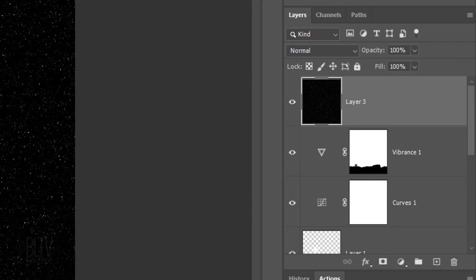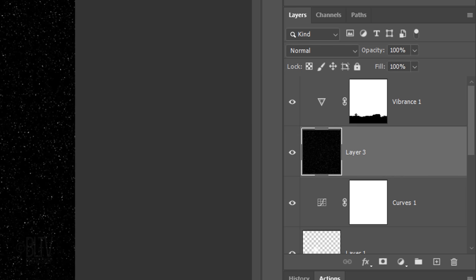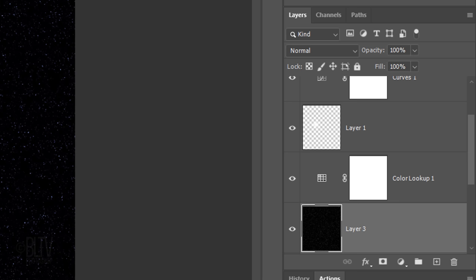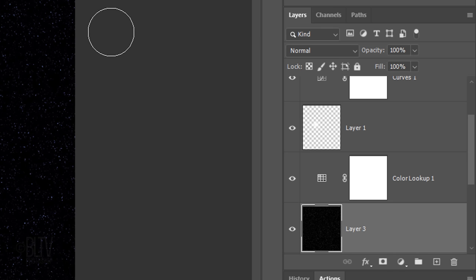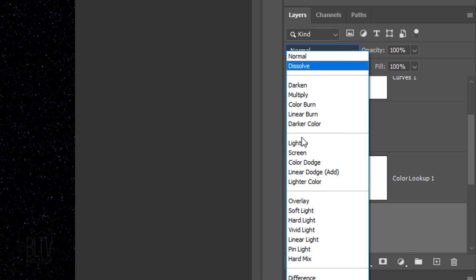We'll jump the stars layer down the Layers panel by pressing Ctrl or Cmd and the left bracket key 4 times so it's just below Color Lookup. Change its Blend Mode to Screen.